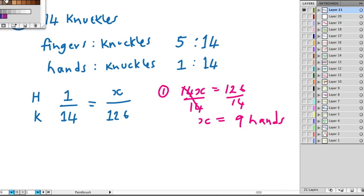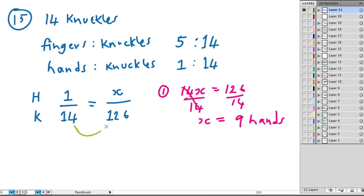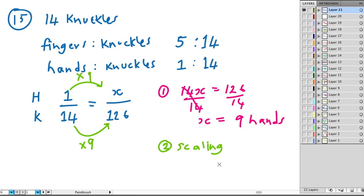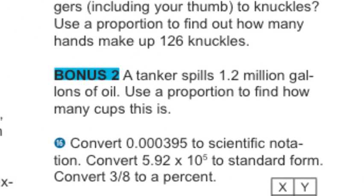The second way to do it, which might be a little easier sometimes, is to figure out scaling, which is still X equals 9 hands. OK.